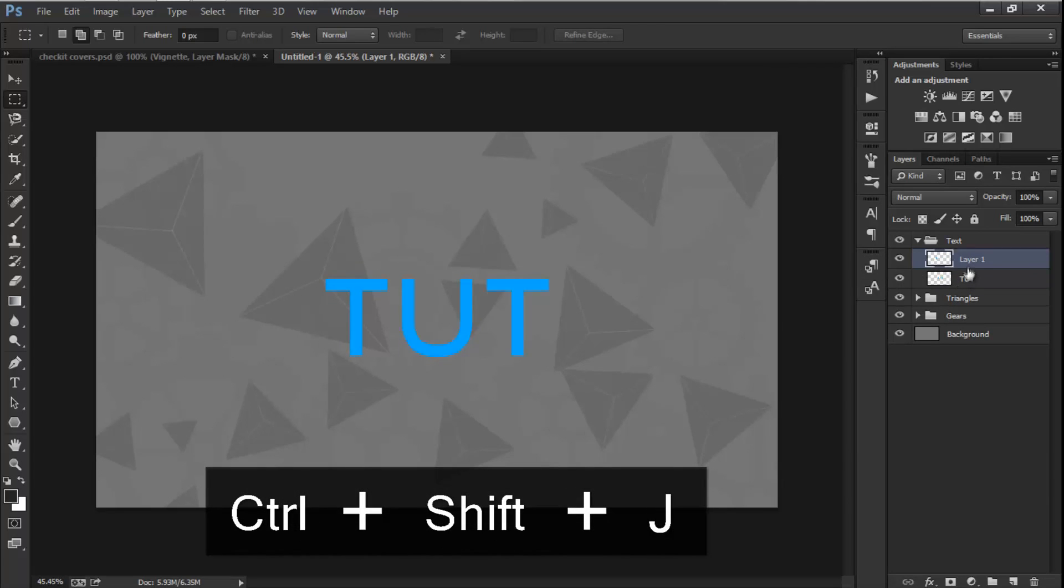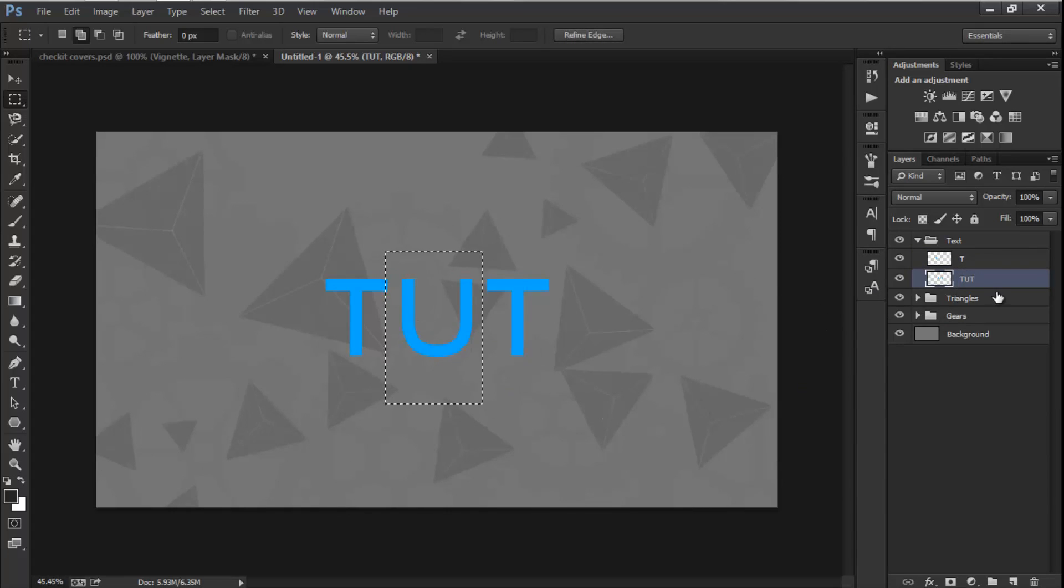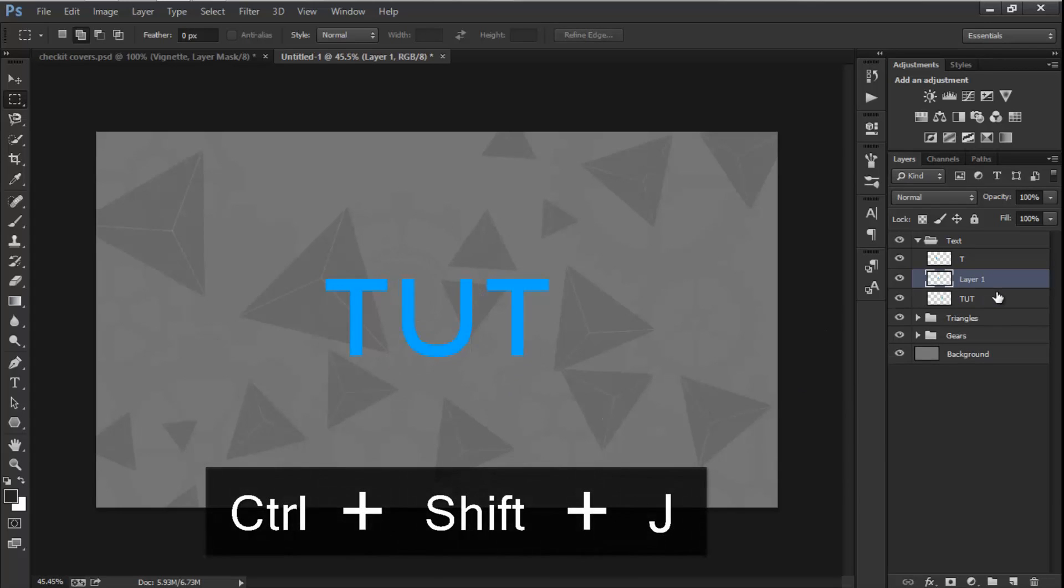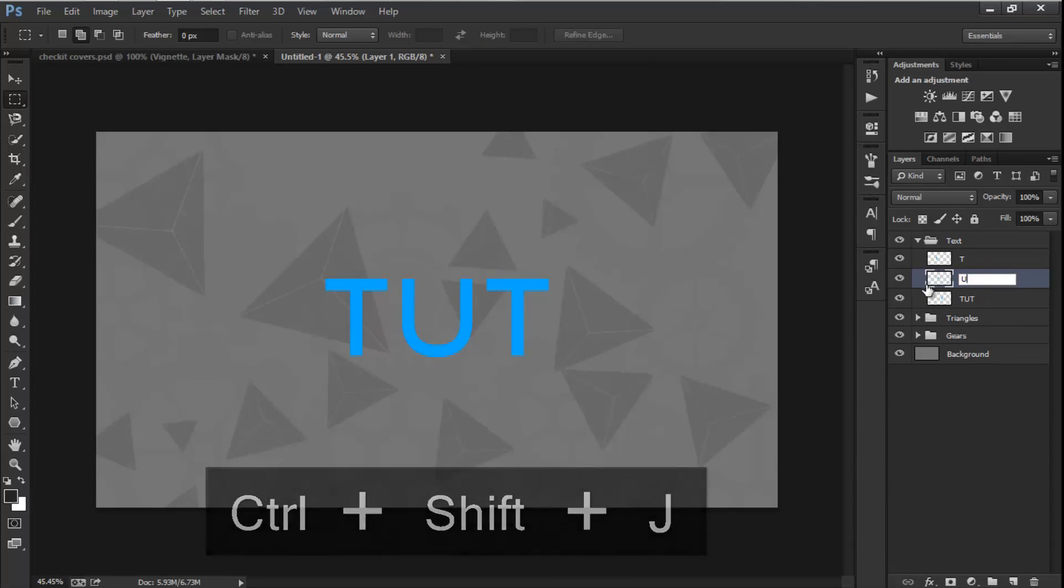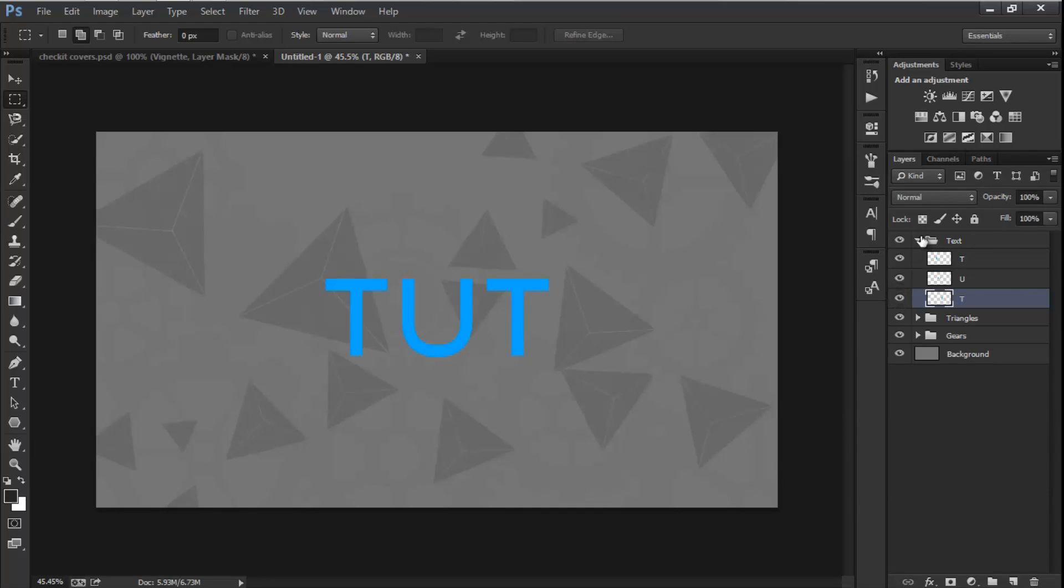Hit Enter, select the type again, and I'm going to select this again and I'm going to Control Shift J and say U. And obviously this is T. So T, U, T, pretty simple.